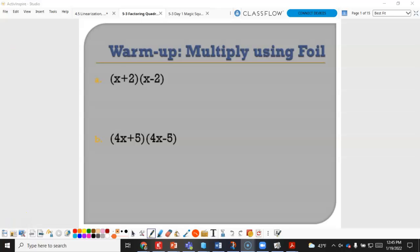We are multiplying binomials back together. In order to multiply two binomials we use the FOIL method — First, Outer, Inner, and Last.